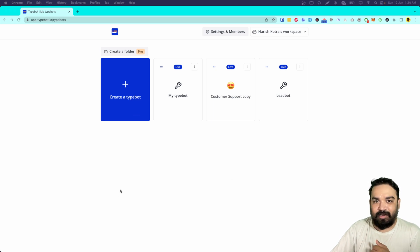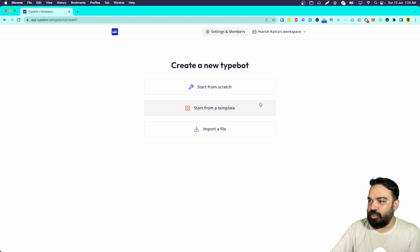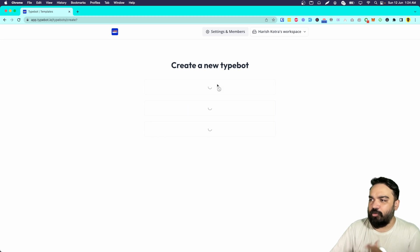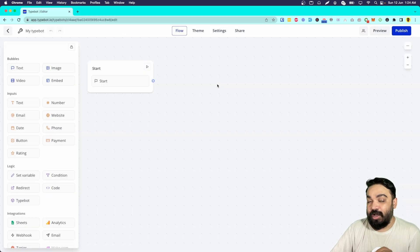Once you have an account on typebot.io, this is the dashboard where you will see a 'Create a Typebot' button. Clicking on that gives you three options: start from scratch, template, and import file. I am going to start from scratch because we want to understand how this tool works.